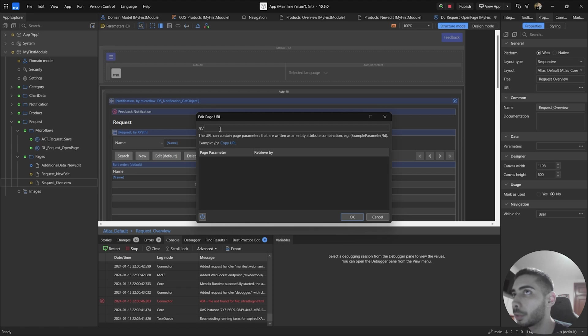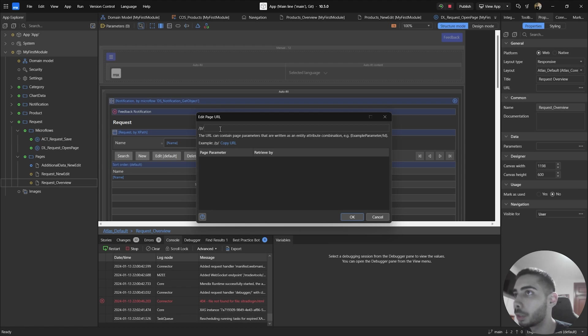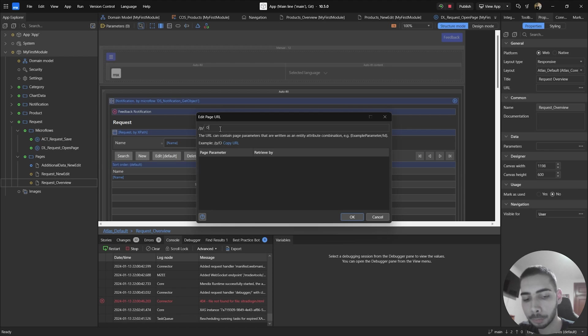But now we are going to create a deep link without a parameter. If you want, you can use it again, but just to have another example, I'm going to do it without one. In this page, I'm going to just write overview.